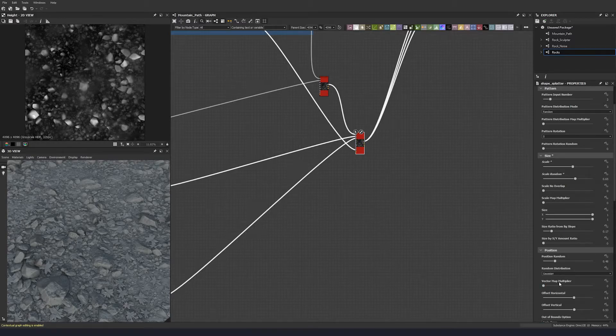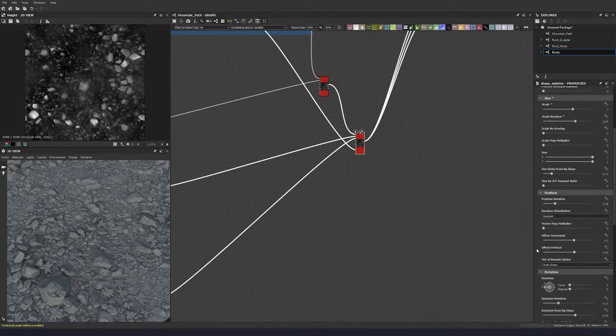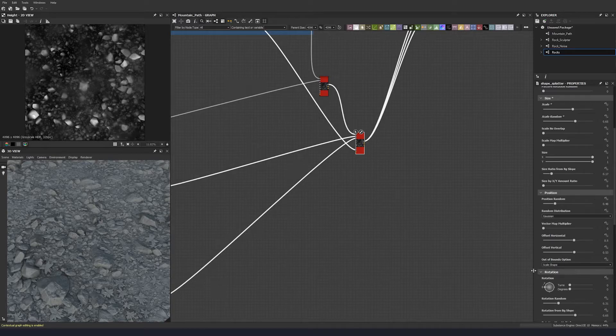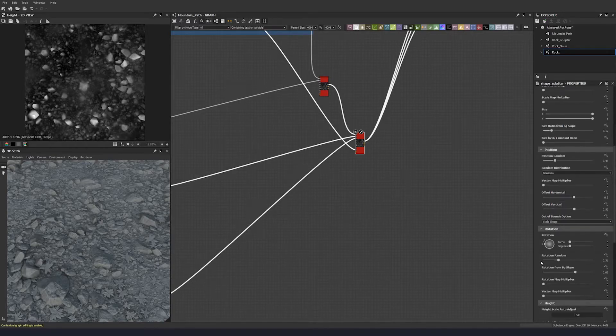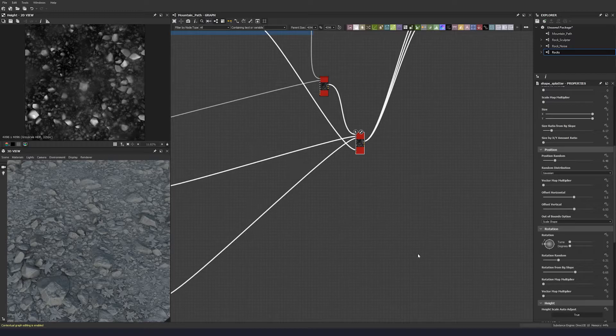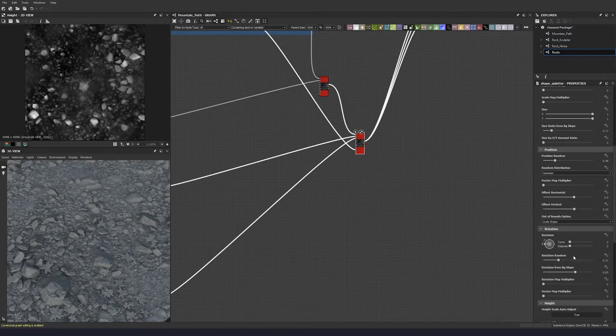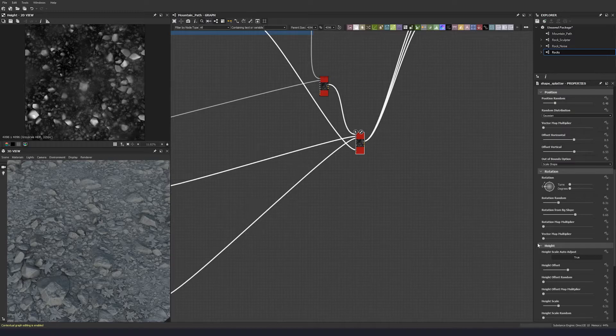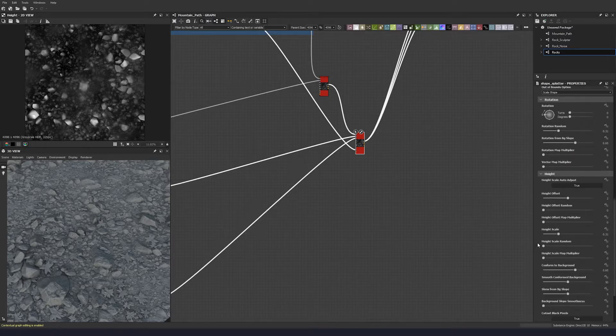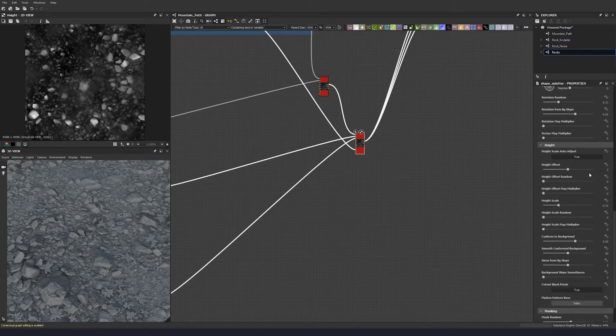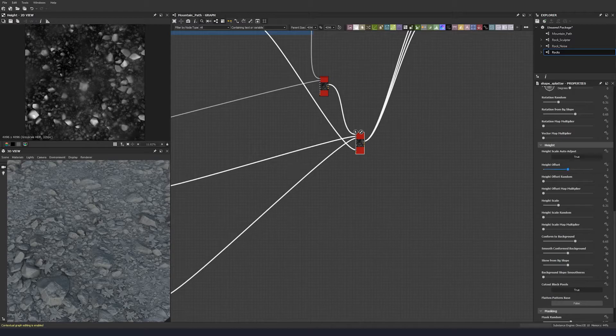Scale from background ratio we can keep at 0.17. We'll keep the position random, keep the offset horizontal, that can be the same. Rotation random, we can keep that the same as well, 0.65 for the rotation from background slope.